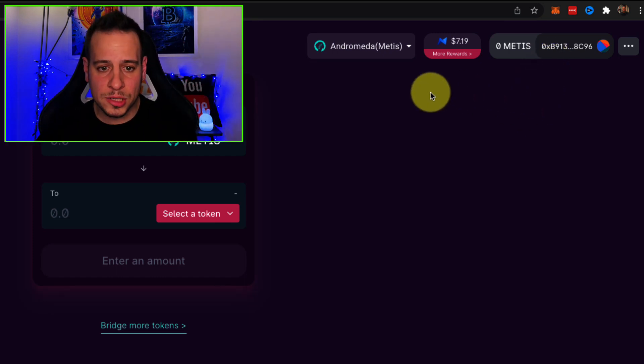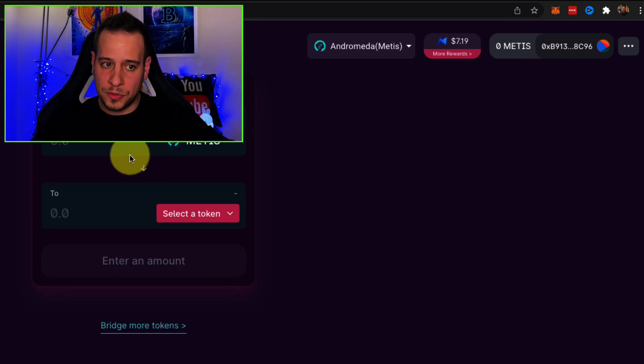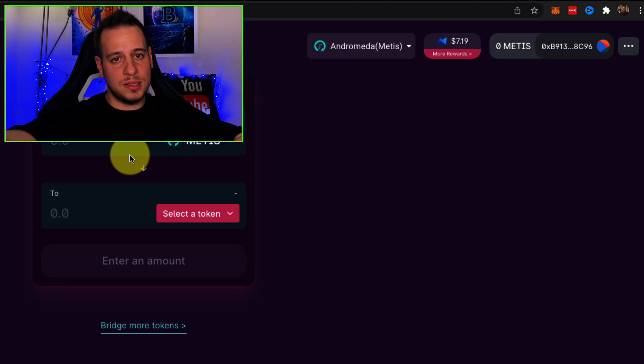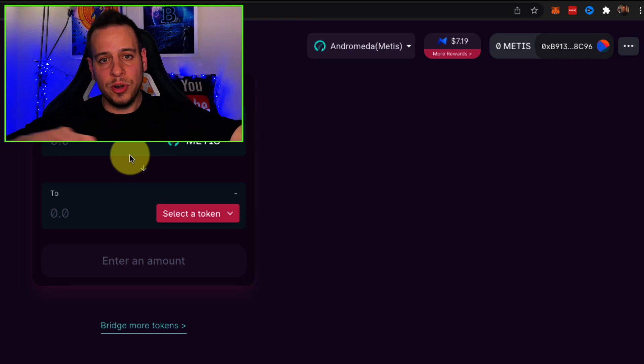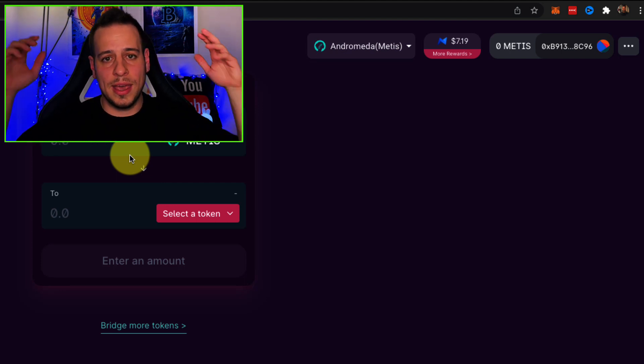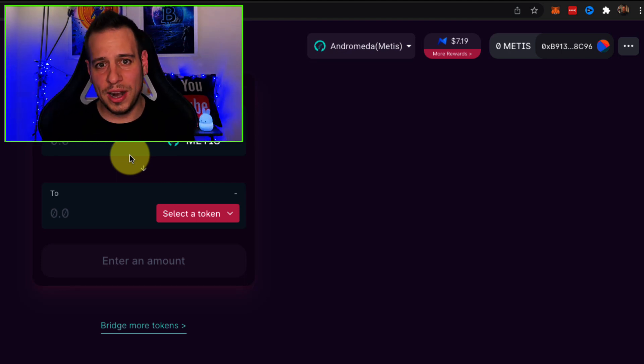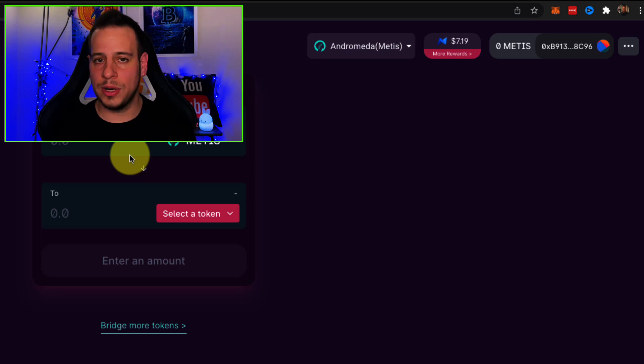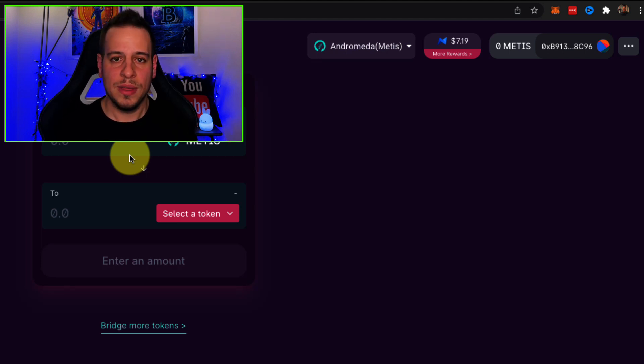Now you can use your Metamask wallet to swap tokens, stake, add and remove liquidity, lending, borrowing, whatever you want.